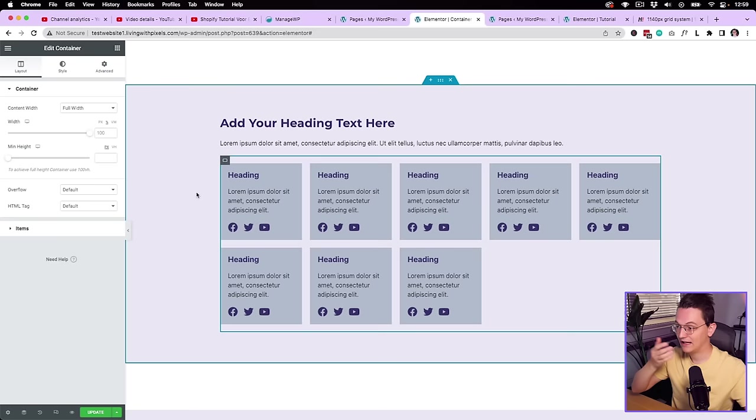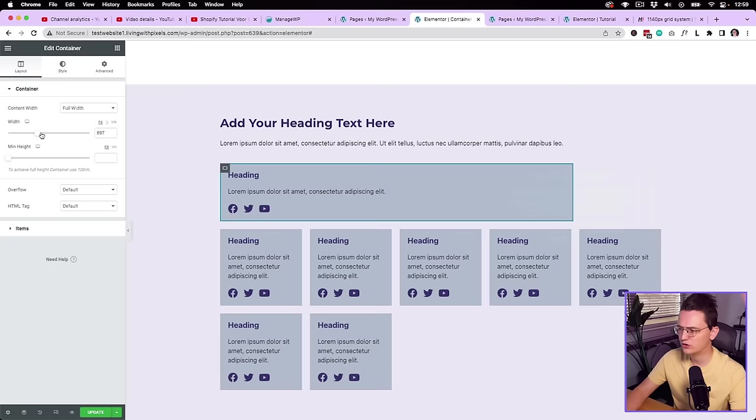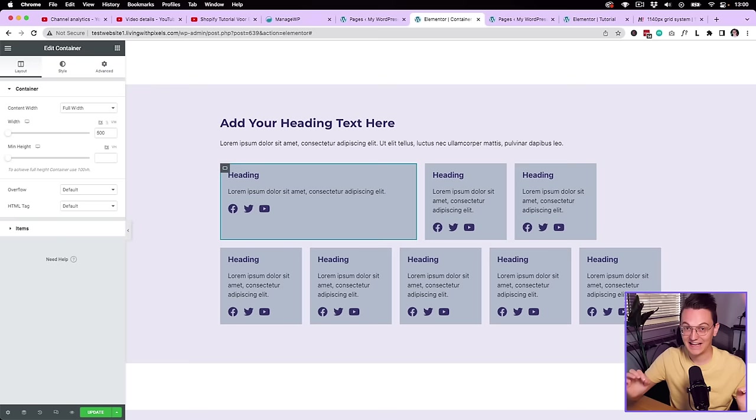Then Elementor announced they were going to work with a new widget called the container. With the container, you have to do quite some calculations, because if you want to use the wrapping feature, you have to know how wide elements should be — otherwise you don't know when it's going to wrap to the next line. So then I dived into the 1140 grid, and now I understand how it works. And it makes so much sense — I have been doing it wrong for many, many years. I'm making this video for anyone still trying to align content to the edges of the 1140 grid.